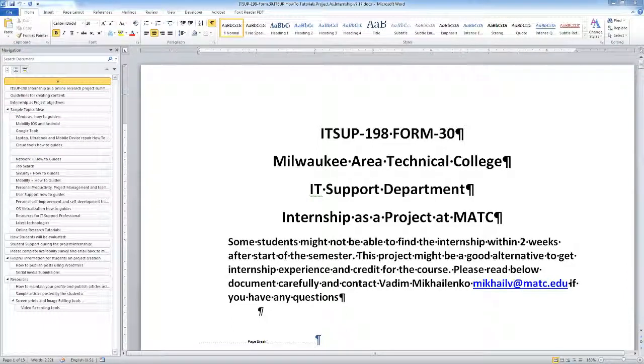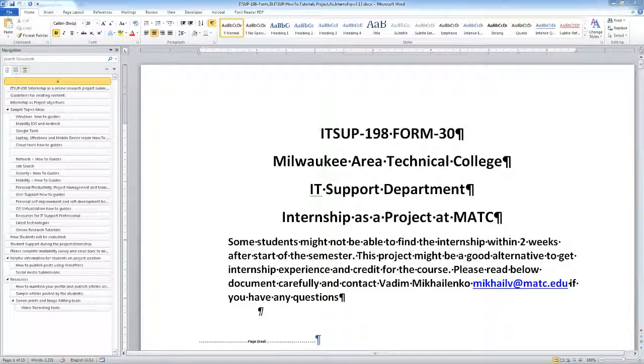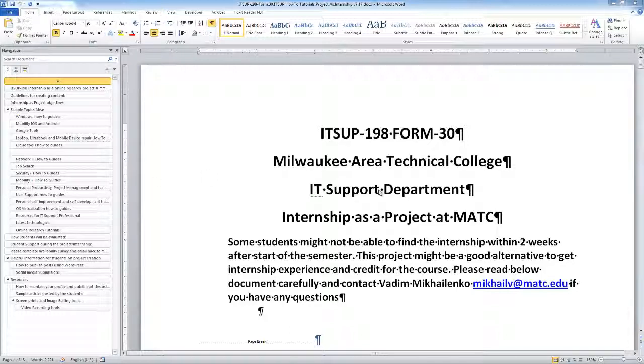Hello and welcome to Internship as a Project. My name is Vadym Michalinka, and in this quick video I'd like to overview the requirements of what we're going to be doing as part of this project. This document you're looking at you received from me as a copy. You may also get a link to the Google Docs version of this document.